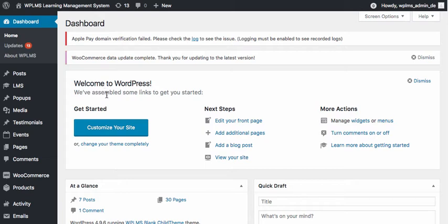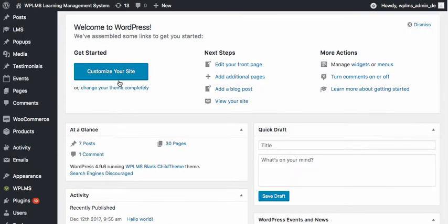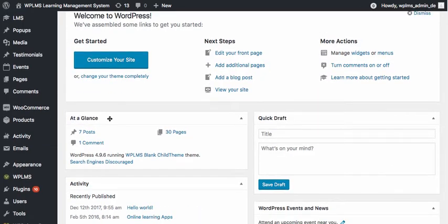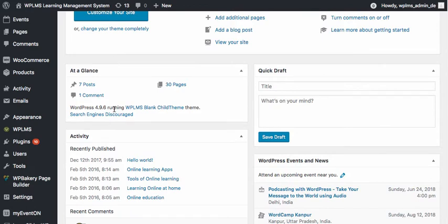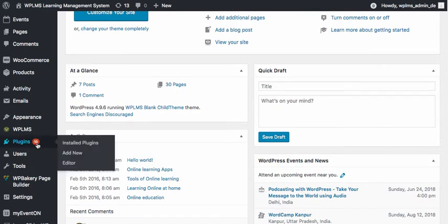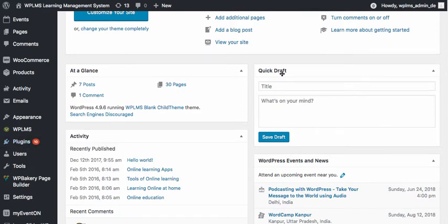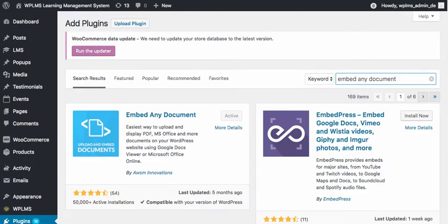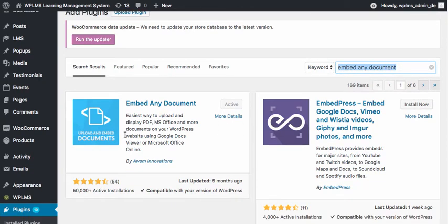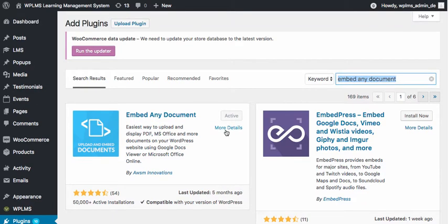You just need to go to Plugins, Add New section, and here you need to search for the plugin Embed Any Document and install and activate it.